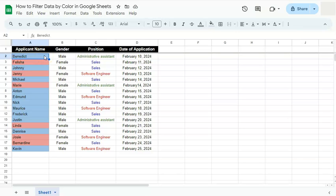In today's video, I'm going to show you how to filter data by color here in Google Sheets. Now filtering your data is usually done by conditions or by values, but you can also filter your data by color.